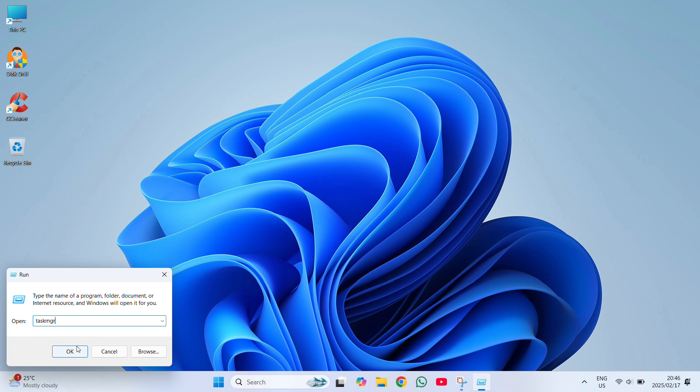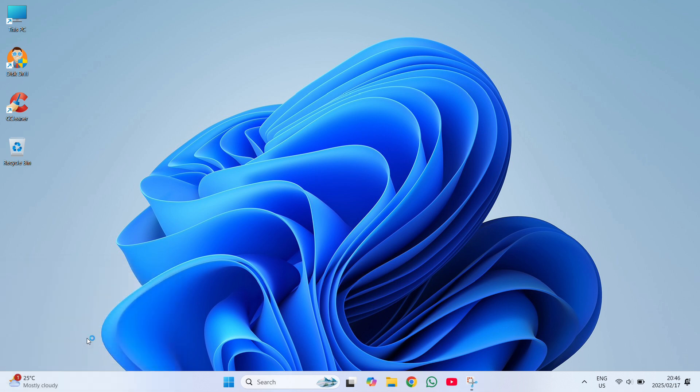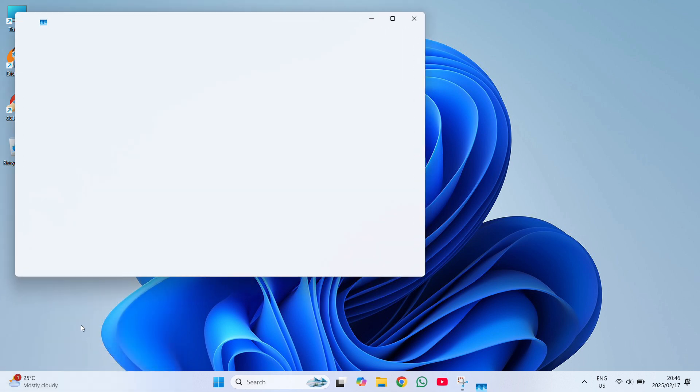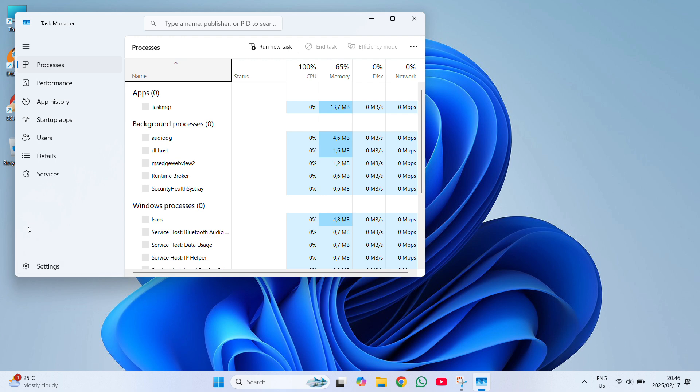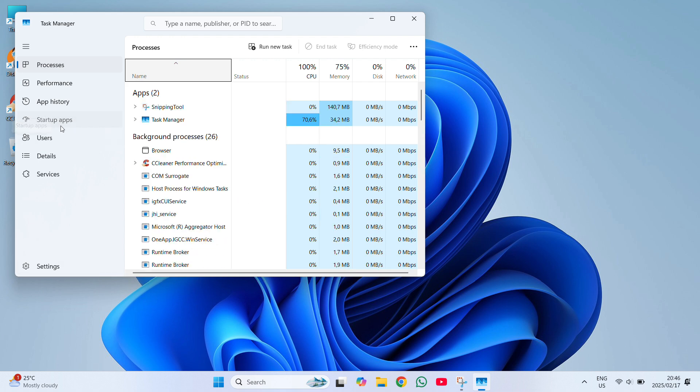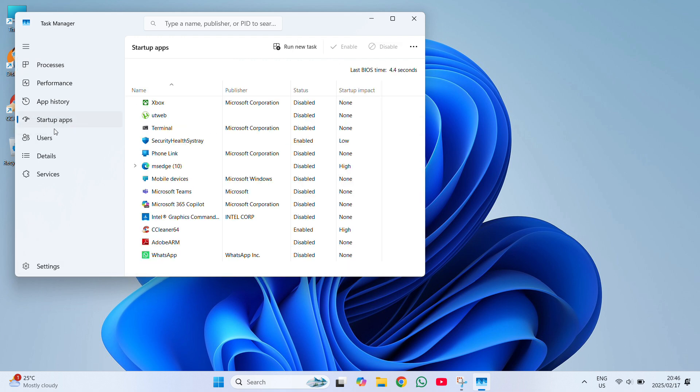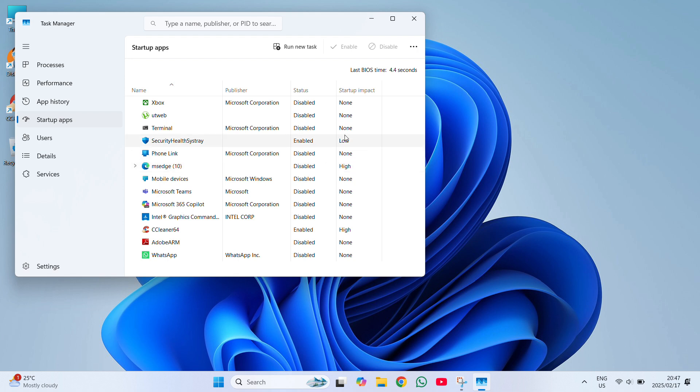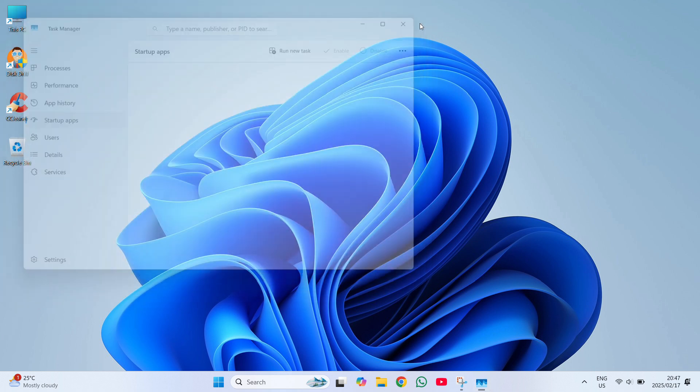Identify the high impact apps and ensure that you need them to run on startup. If you don't, click on disable. I'd advise restarting your computer after this process, go back into startup apps, and check if it has been disabled successfully.